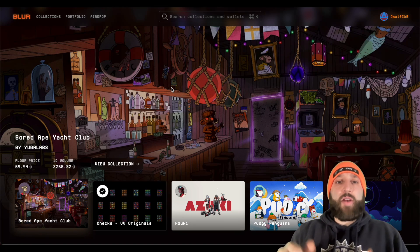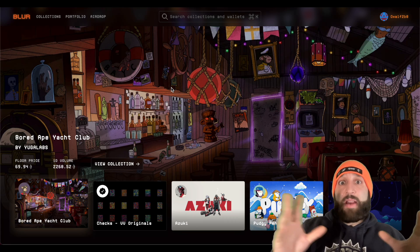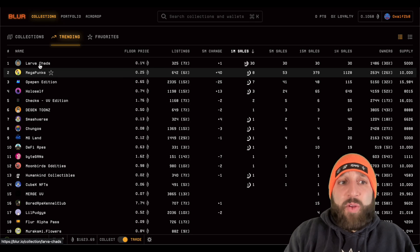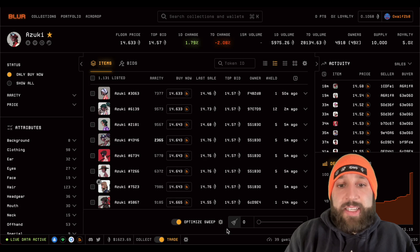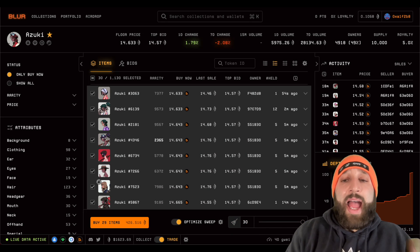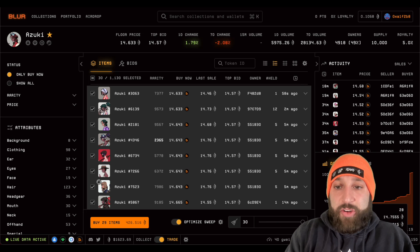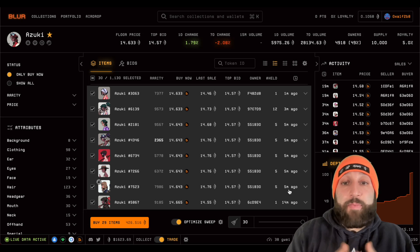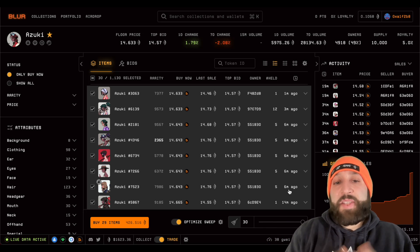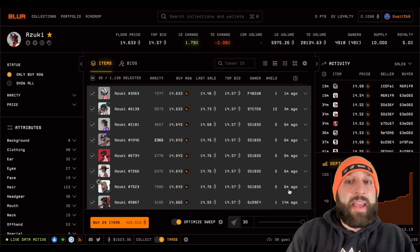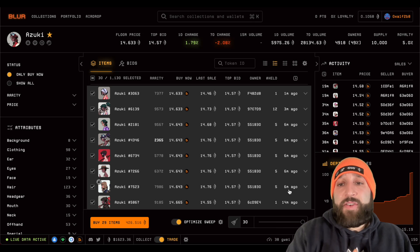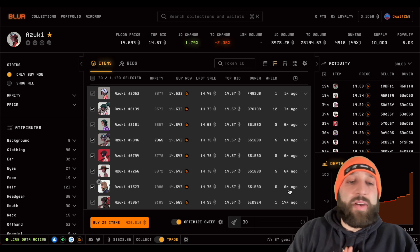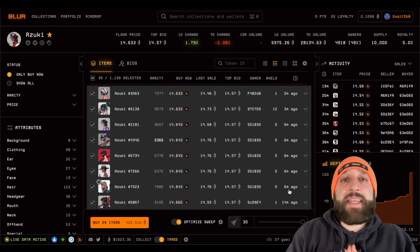That's pretty much it for Blur. I went over how to buy, sell, list on multiple exchanges, browse collections, add favorites, look through trending collections, sweep the floor, add ETH to the Blur pool, and farm for the airdrop. I use Blur a ton but also use OpenSea — they both have their positives and negatives. If you enjoyed this, make sure to subscribe. Join the Discord if you want a like-minded free community. I'll see you guys in the next video.